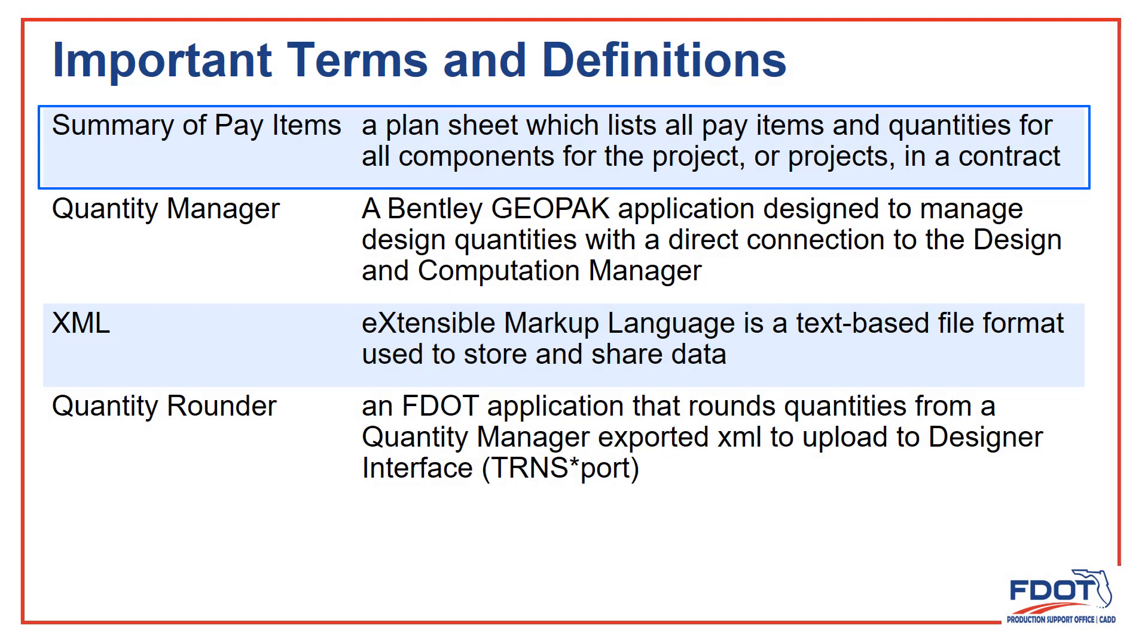Summary of Pay Items is the plan sheet we're required to include on our plans that lists all the pay items and quantities for our project.